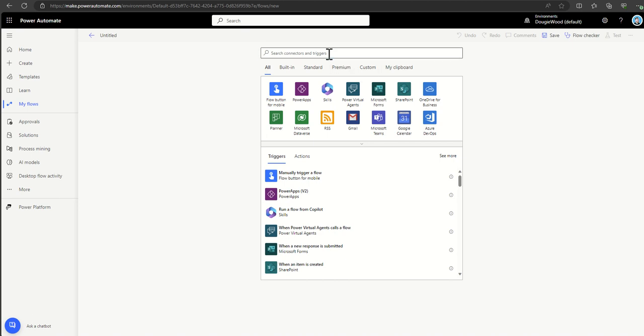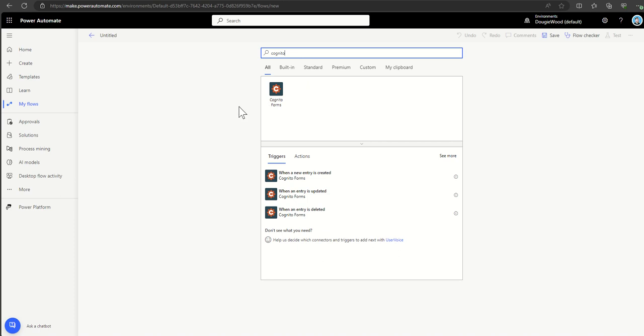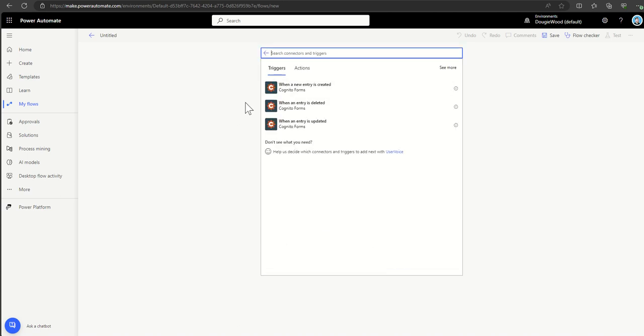At number eight, we have Cognito Forms. You might be familiar with Microsoft Forms, but Cognito Forms is essentially its competitor. I've come across a lot of people using Cognito Forms because they're a little more advanced than Microsoft Forms — they do a few extra things. Cognito Forms is basically a set of surveys, questionnaires, and forms you've built, and you can trigger a workflow when a new entry is created, deleted, or updated — maybe to send a notification email or start an approval process.